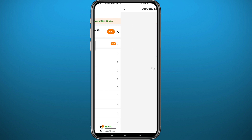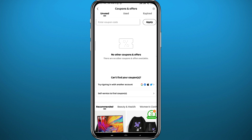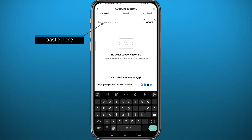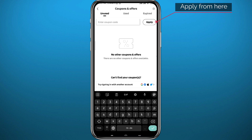To enter your referral code, have it copied or memorized. Tap on the specialized input area designated for codes, then paste or type your code there. After that, tap 'Apply' right next to it, and just like that you'll be using your referral code on Temu.